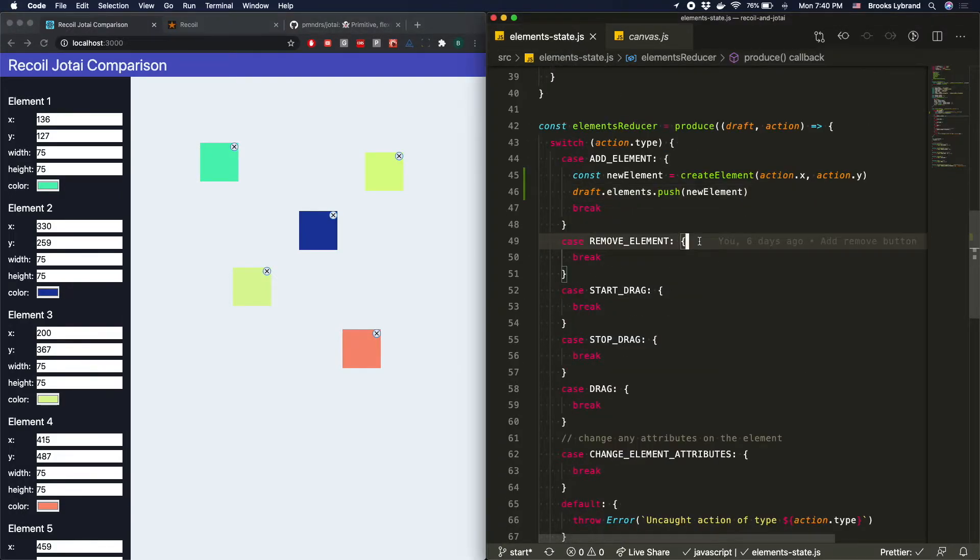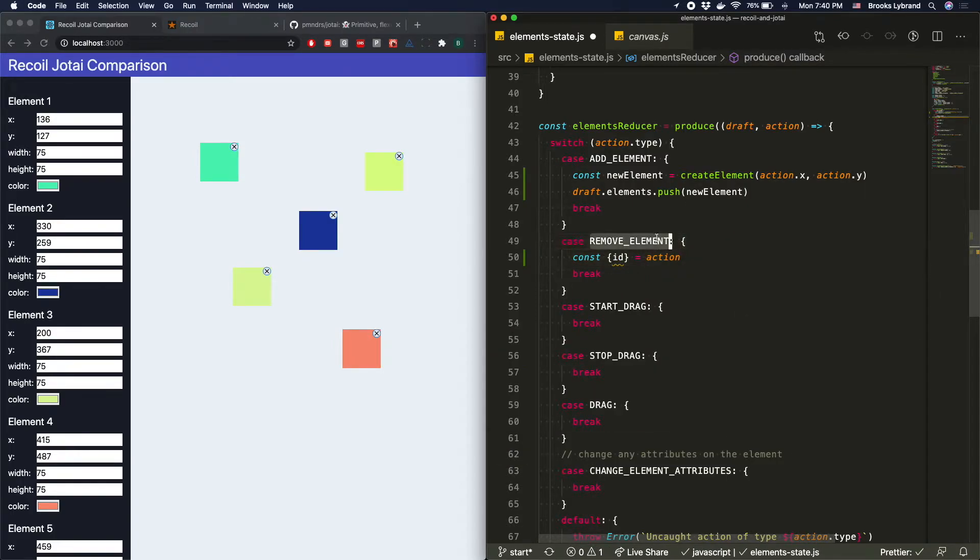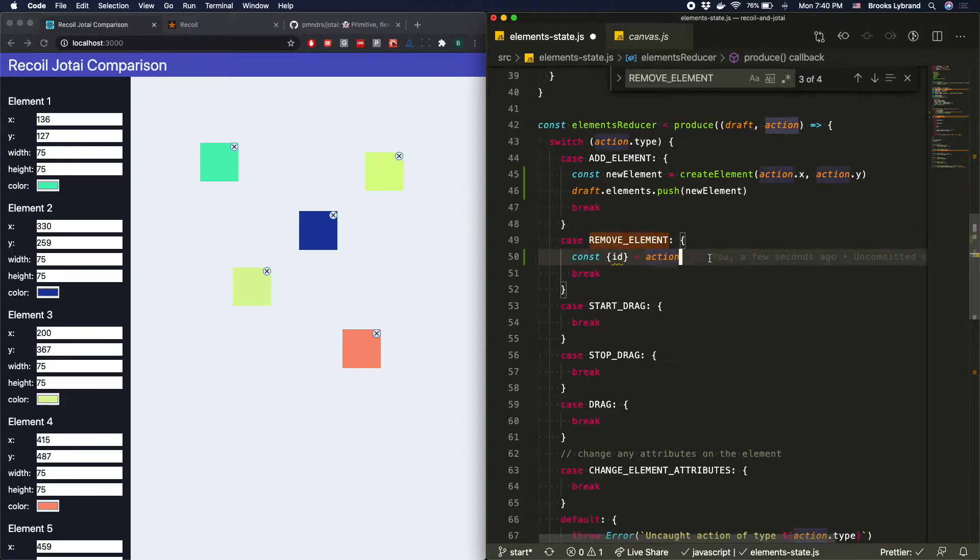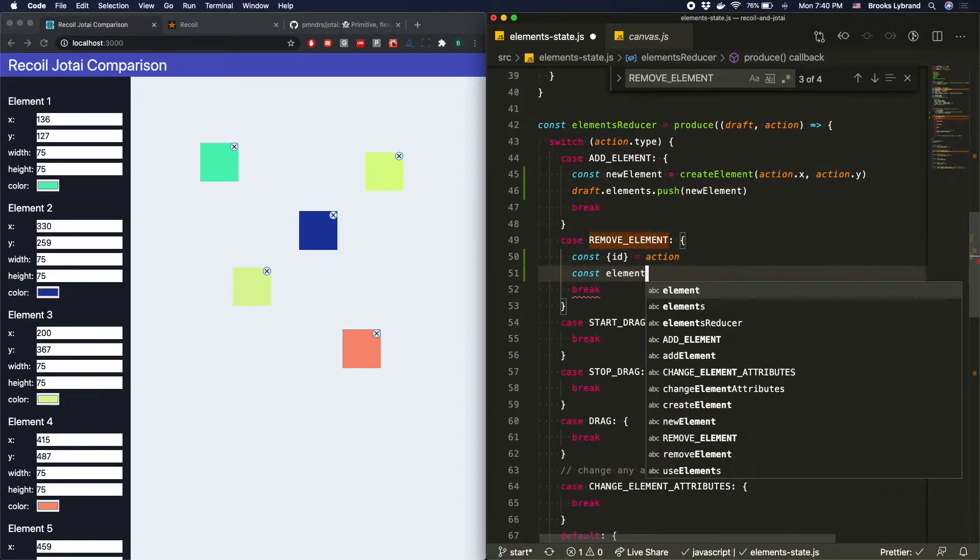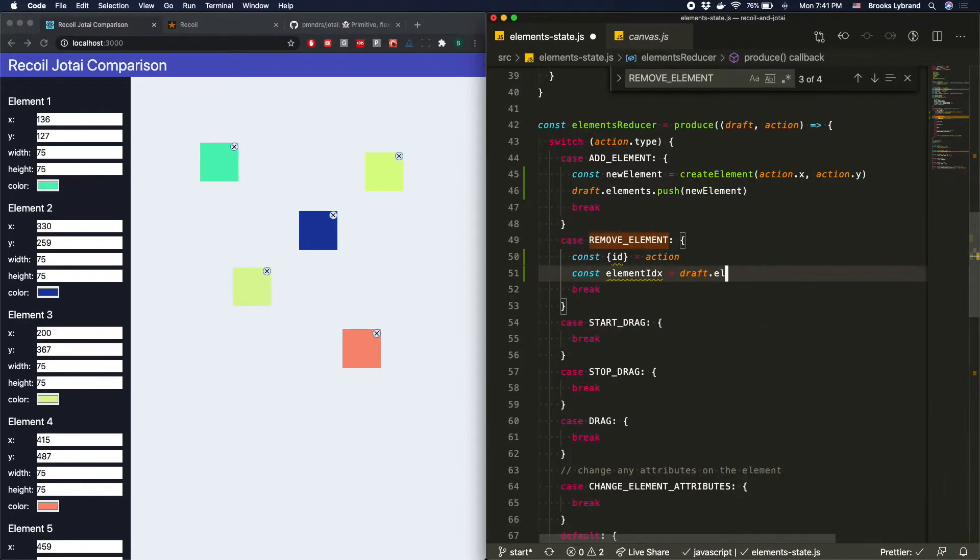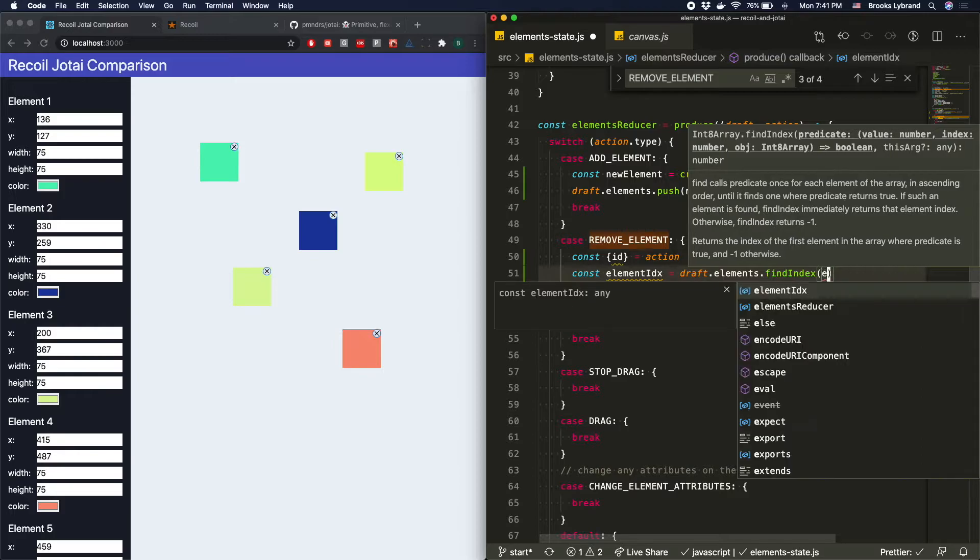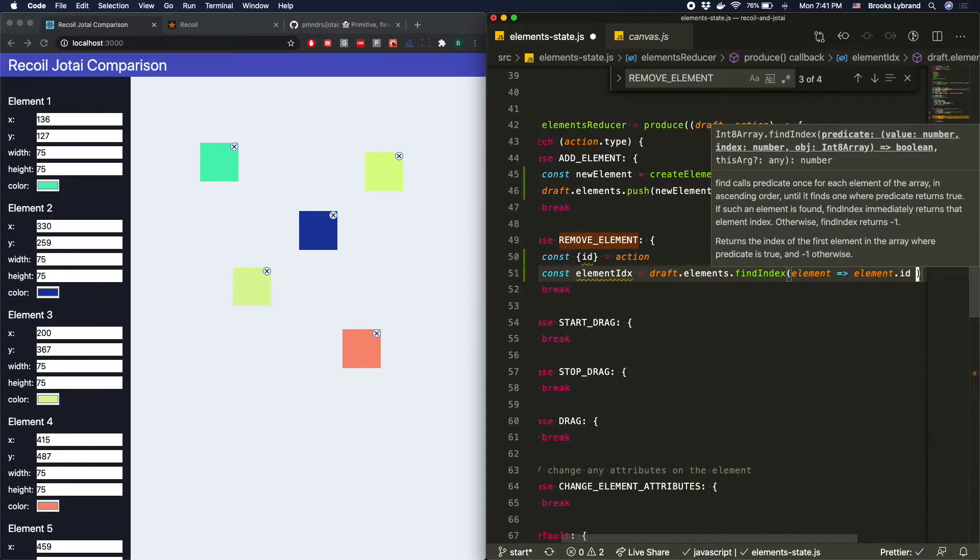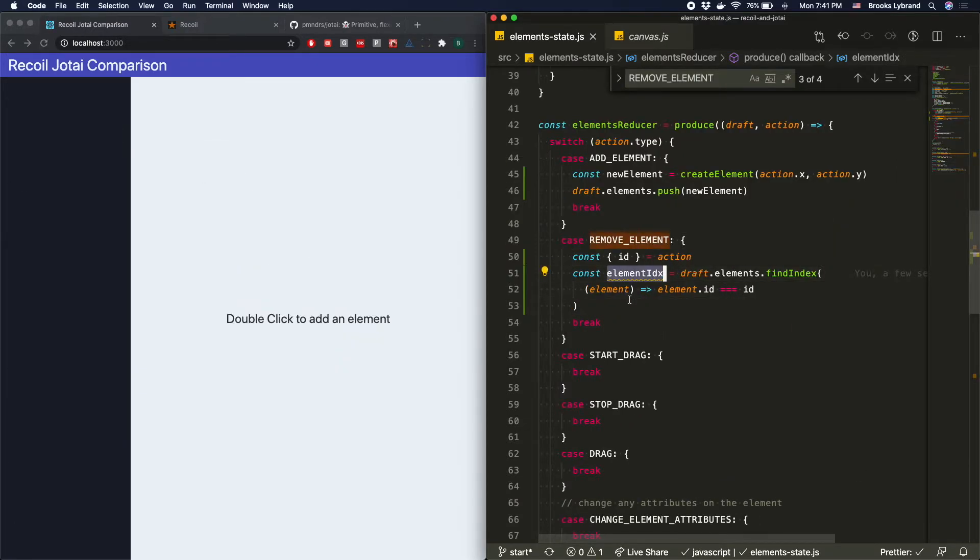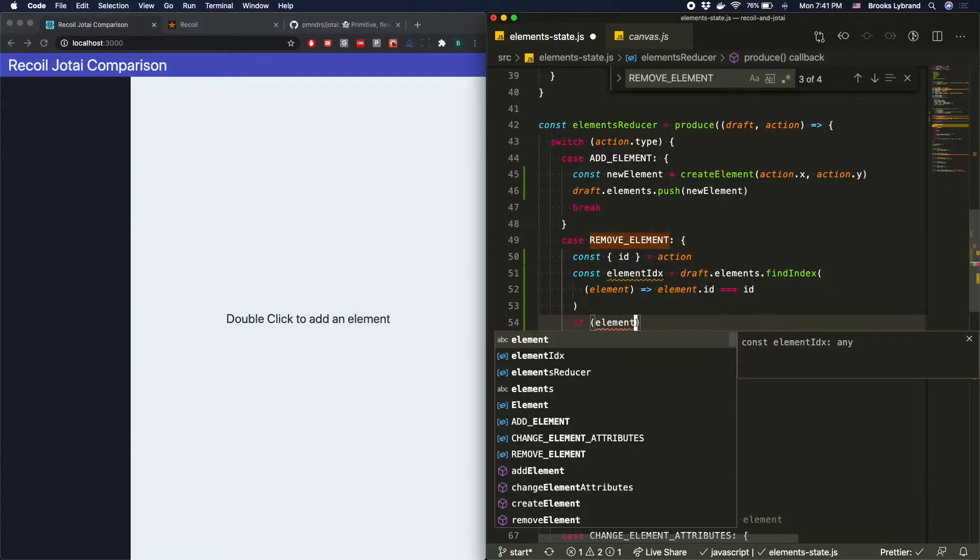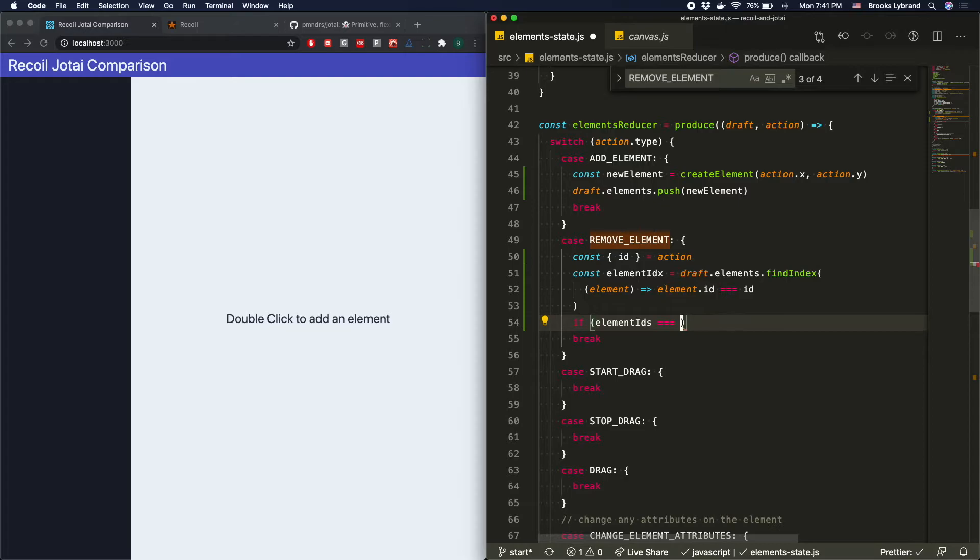Let's go ahead and add the removeElement because that's not too hard. So we can say const, and we're going to go ahead and get the ID off of the action. So again, let's go ahead and go down to this removeElement and make sure we're getting everything we need. We just need the ID, so that's pretty simple. So we'll go const ID equals action, and we'll say elementIndex. So we'll actually try and find the index itself. elements.findIndex. And then we'll take the element and we'll match for the matching ID.